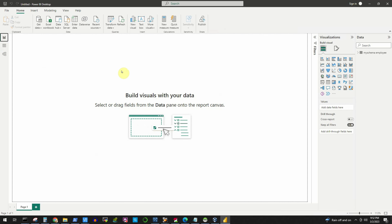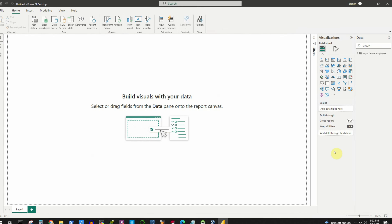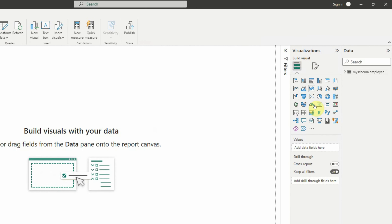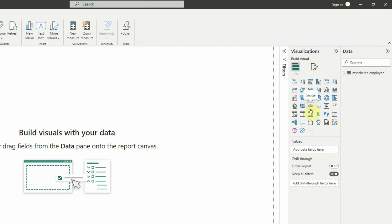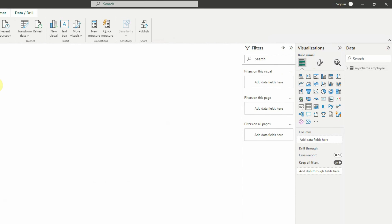Now in the Power BI console, we are at the default view, or the report view, which is the canvas on which we will design our report. On the right-hand side, you will see a lot of visualizations available, and from that we will first select the simplest one — the table view.